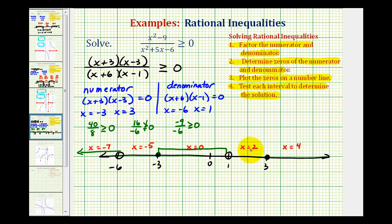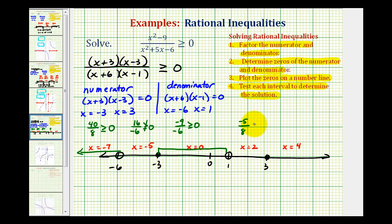Now we'll test x equals two. When x is two, this would be five times negative one, that's negative five, divided by eight times one, or just eight. This is negative, and a negative number is never greater than or equal to zero. So this is false.